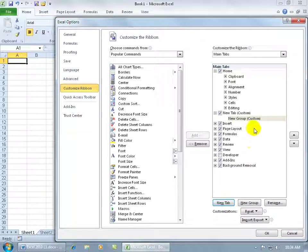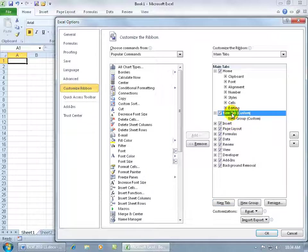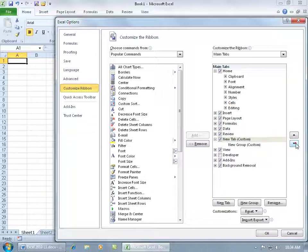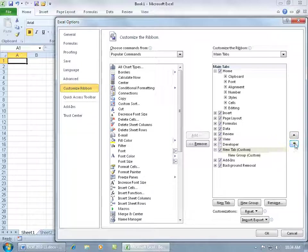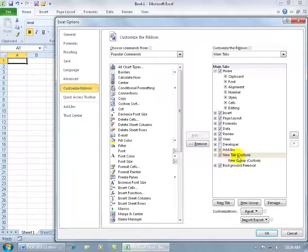It creates a new tab and it's going to be between the home tab and the insert. If I don't want it there, go ahead and select it and you can move it down, maybe between other tabs or just all the way to the bottom here, well, as far as it will go down. So it gives me a generic name, the new tab, and it gives me my first generic group within the tab.